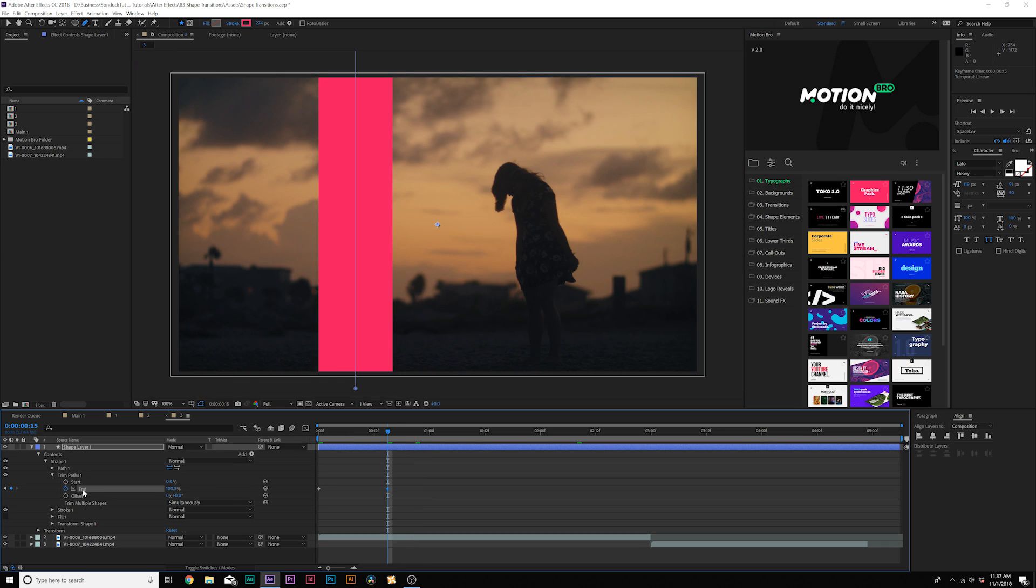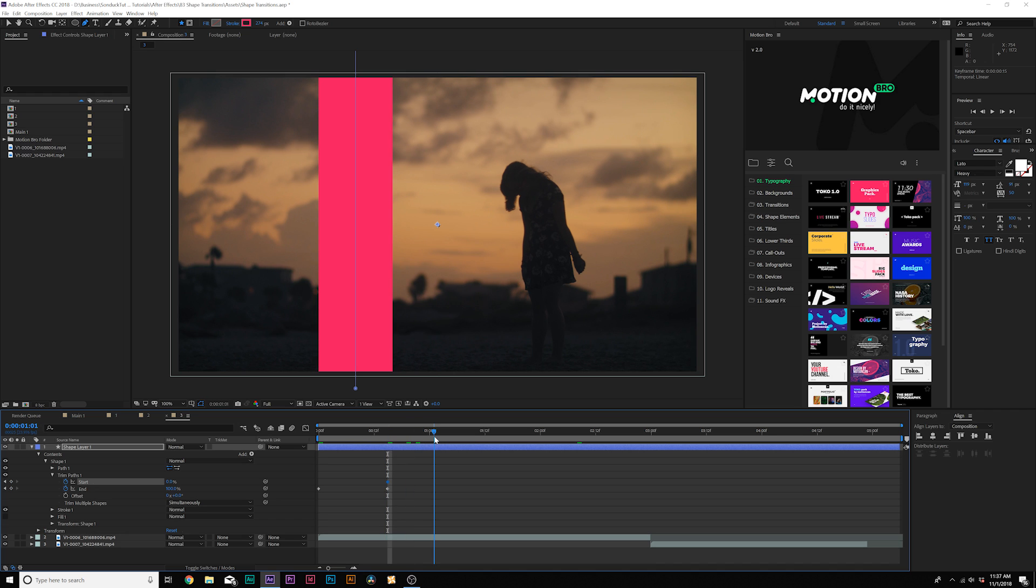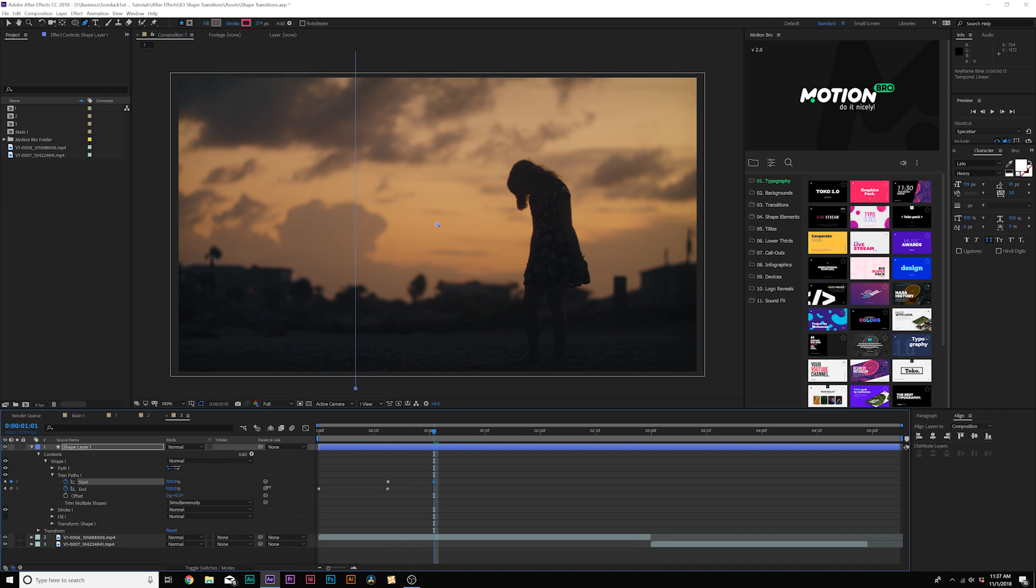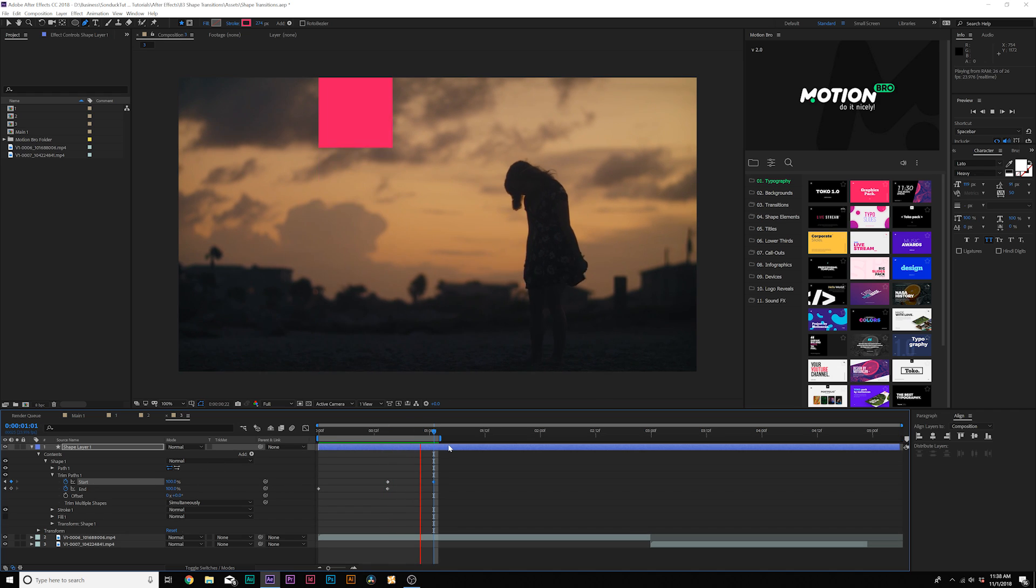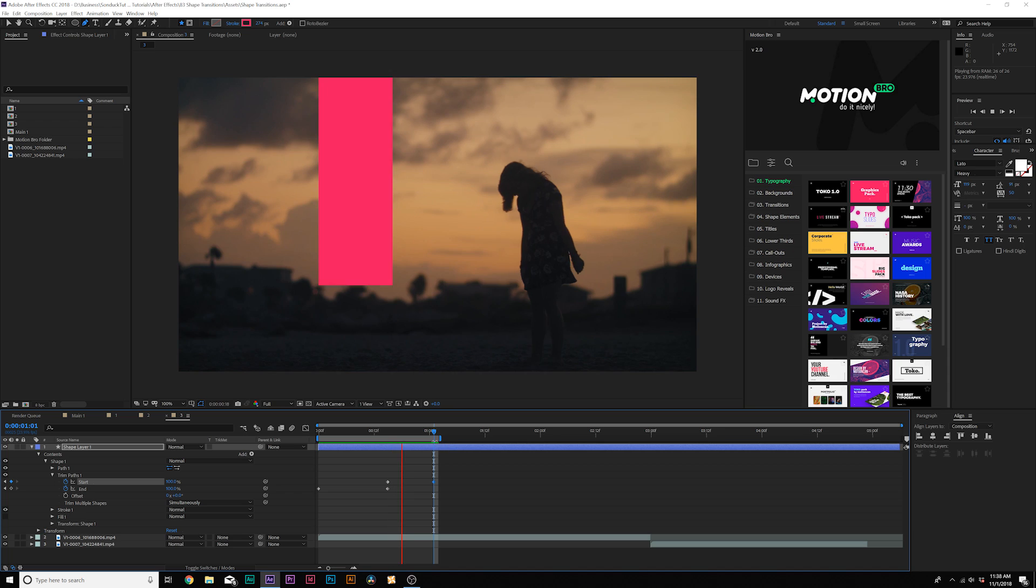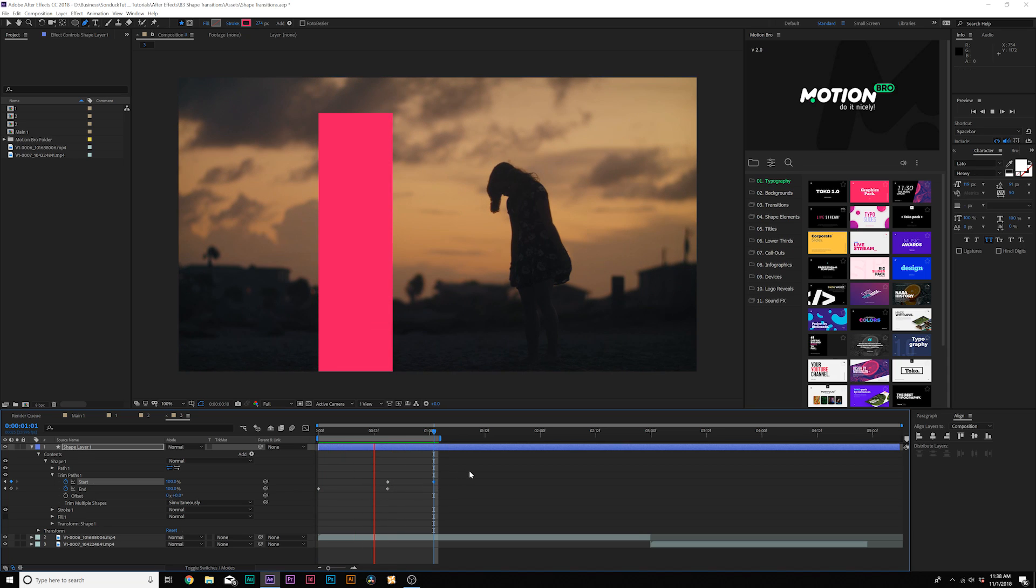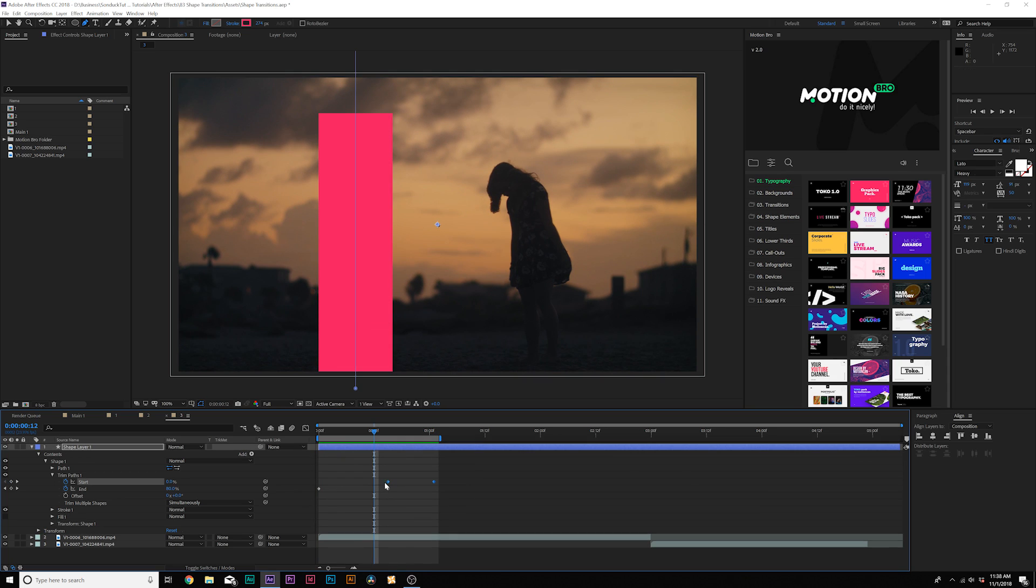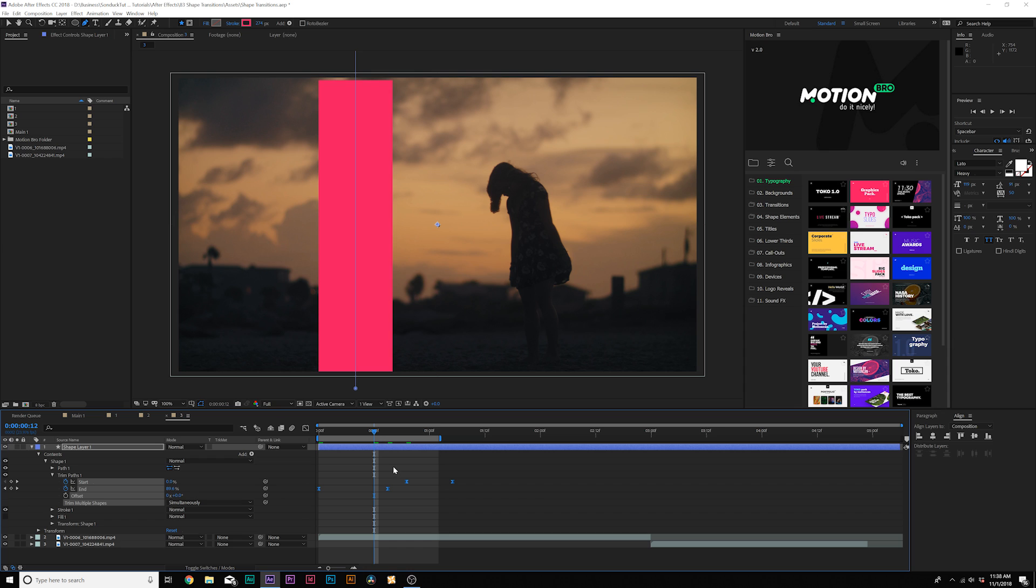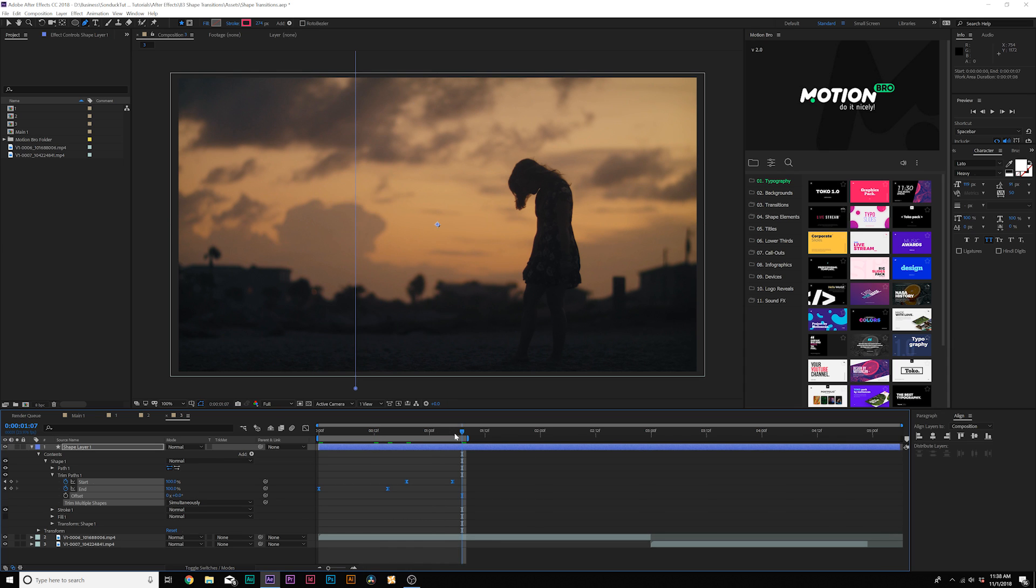And then at the last end keyframe, we'll add a keyframe for start, and we'll move forward to a little over a second and set it to 100%. So now you'll have this rectangle that does this. If you want to have it on there for just a few frames, you can move over the start keyframes by a little bit. And of course, make them all easy ease keyframes by hitting F9.